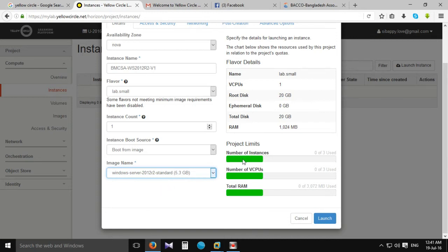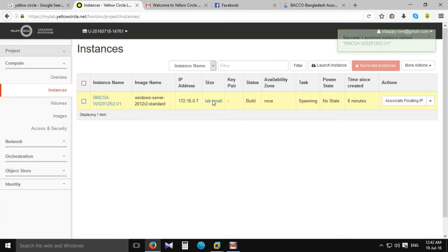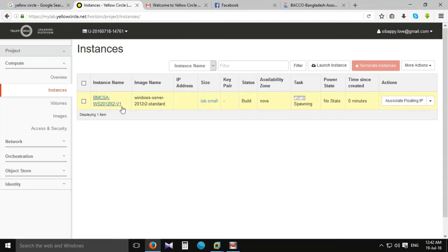I can do the instance count — three instances. Thank you for the job. I'm going to see the instance overview.